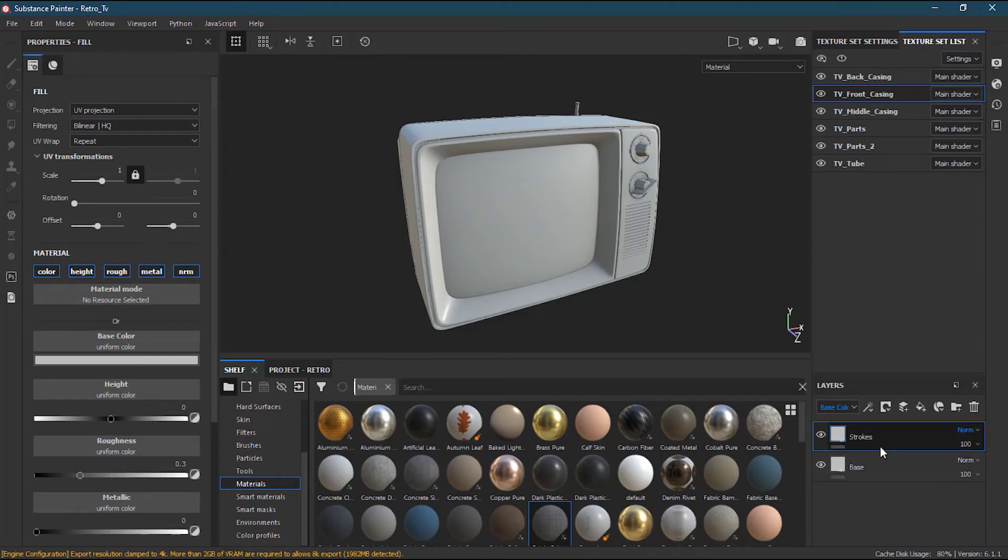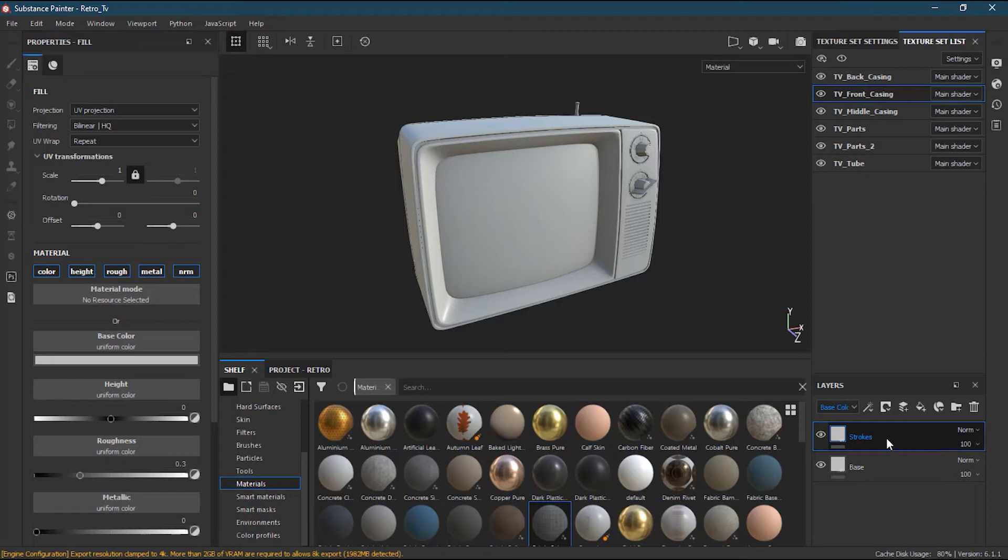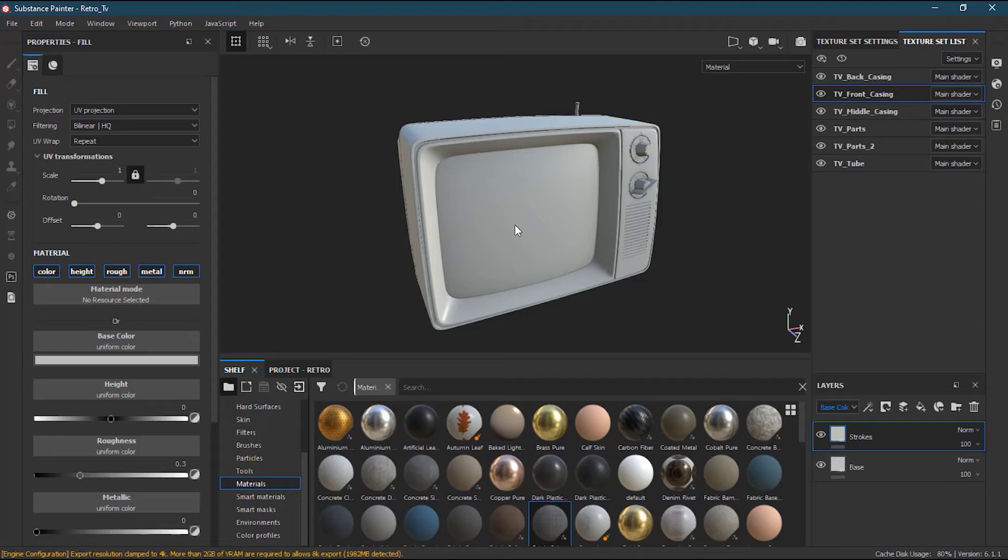Inside the strokes I can add some strokes, some paint over here. Now as you know if I will start painting it will not allow me to paint. That's the issue over here.